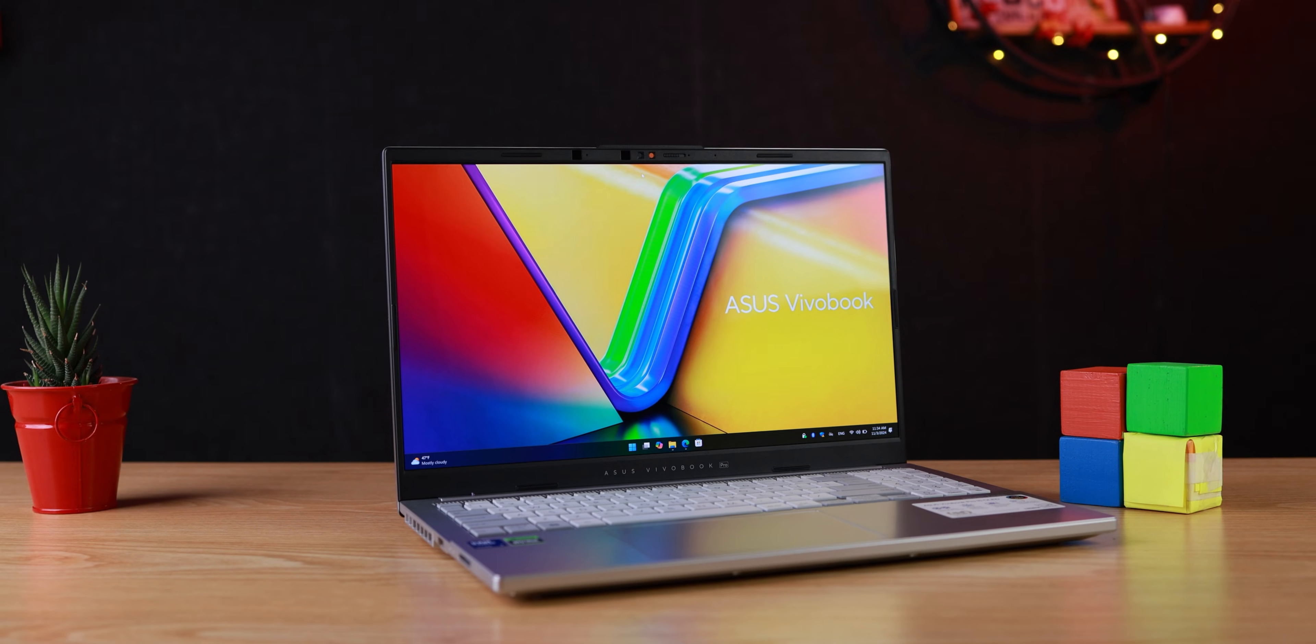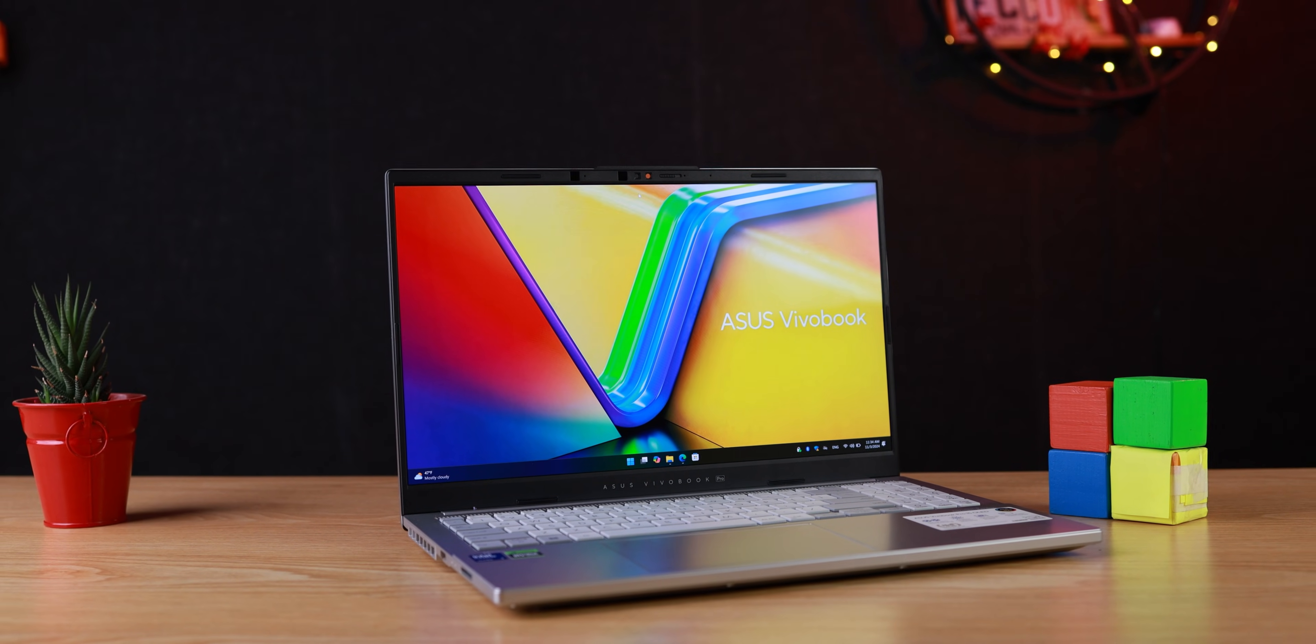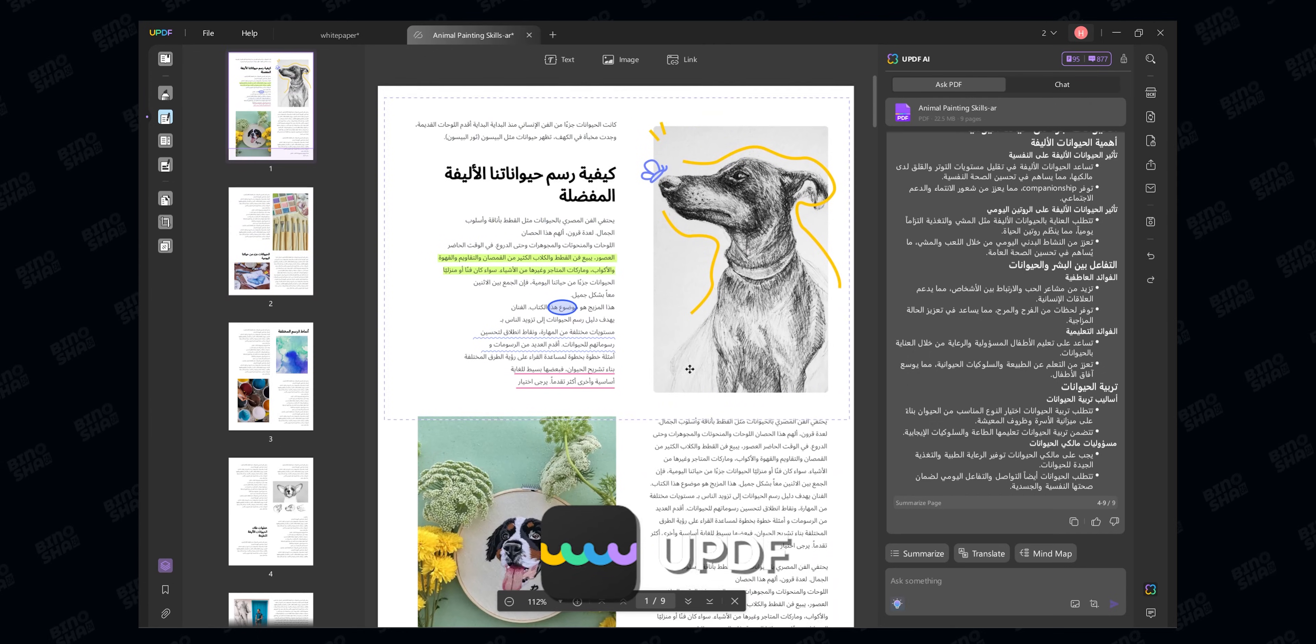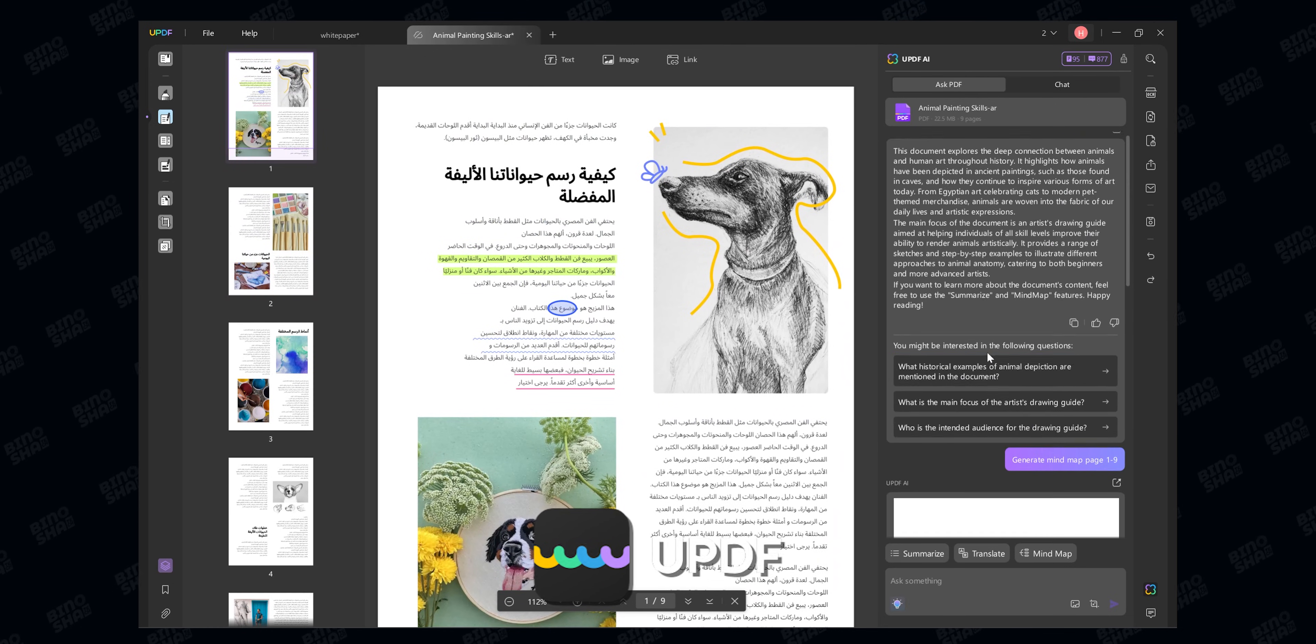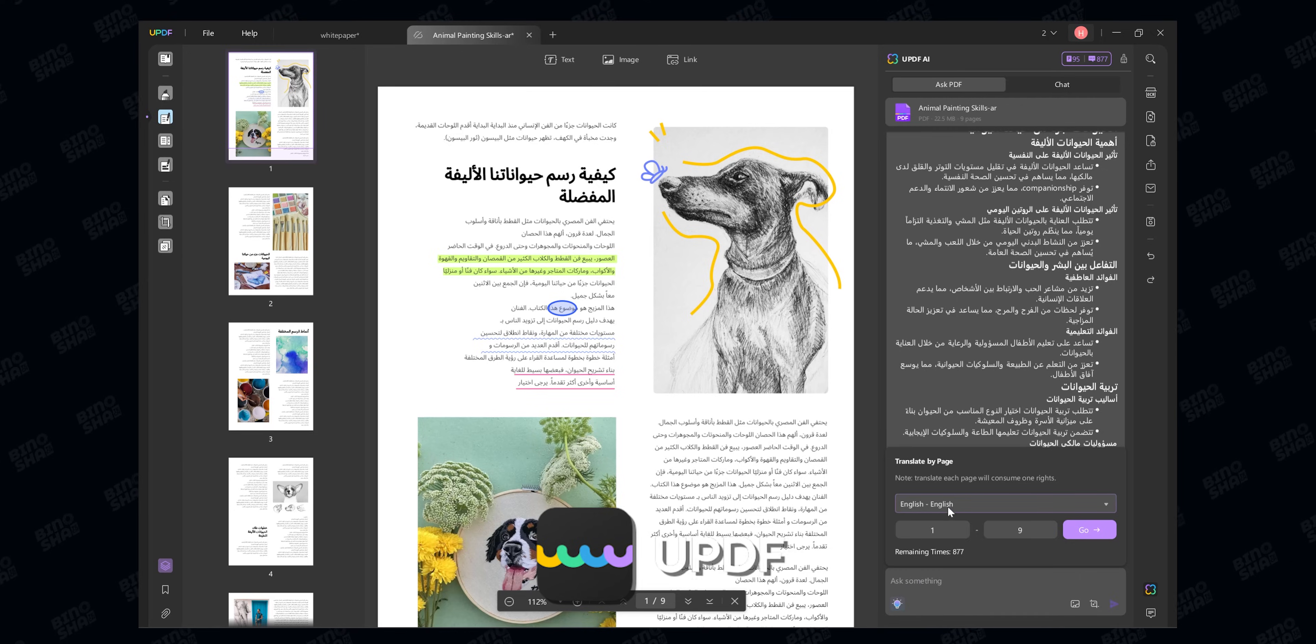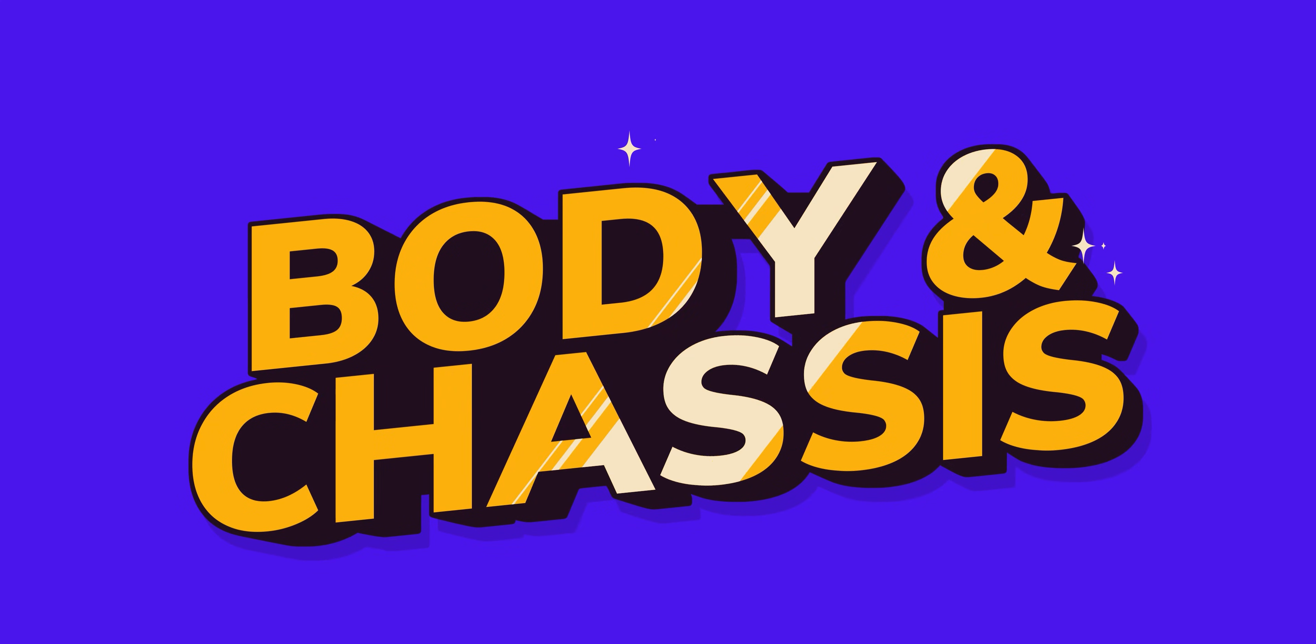It also has a 3K OLED display. I love this laptop, but first I want to thank this video sponsor UPDF. They have one of the best PDF editors and with AI it can be the best for you, especially if you do a lot of work with PDF files. More on them later in the video.